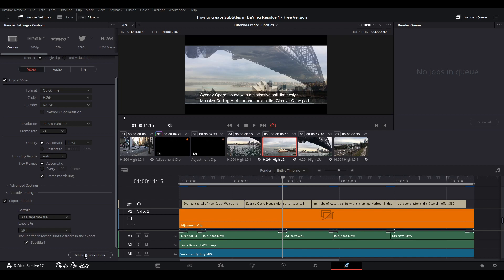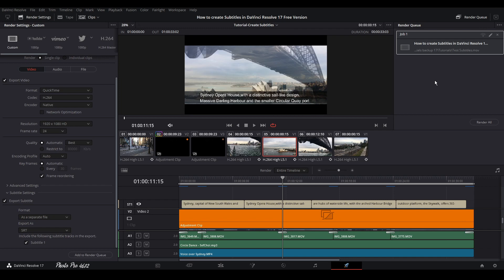And render all. And this is it. So if you have any questions regarding how to add subtitles in DaVinci Resolve 17, free version or studio version, just let me know down in comments. So this is all for today. Thank you for watching and see you next time.